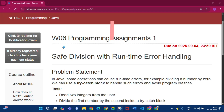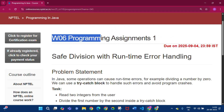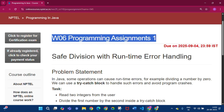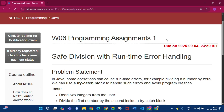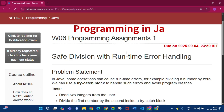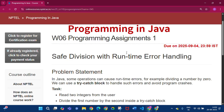Hello and welcome to my channel Study with Pradipto. Today I will discuss week 6 programming assignment 1 of the course Programming in Java, and in this video I will discuss every programming assignment of this week, that is week 6.